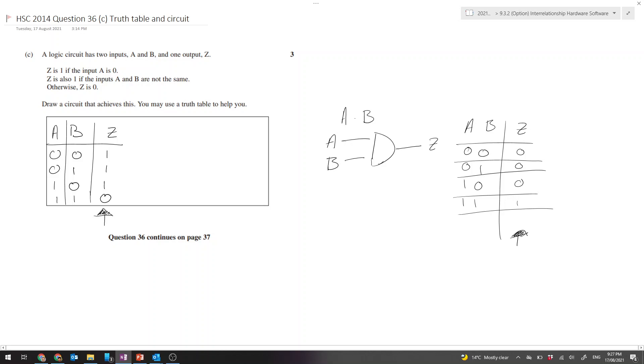So the conclusion we could reach is that the output in the question is the inversion of A AND B. In other words, a NAND gate.